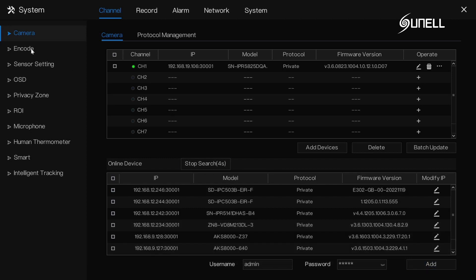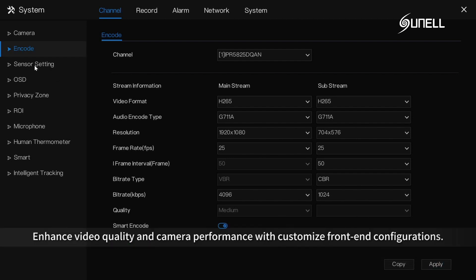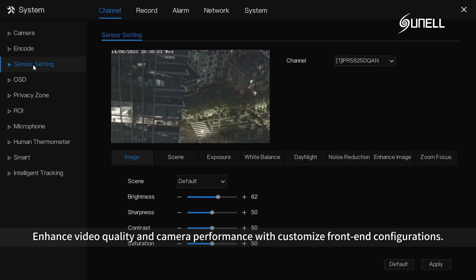Through encoding configuration, you can customize video resolution, frame rate, bit rate, video compression format, and enable intelligent encoding. Enhance video quality and camera performance with customized front-end configurations.